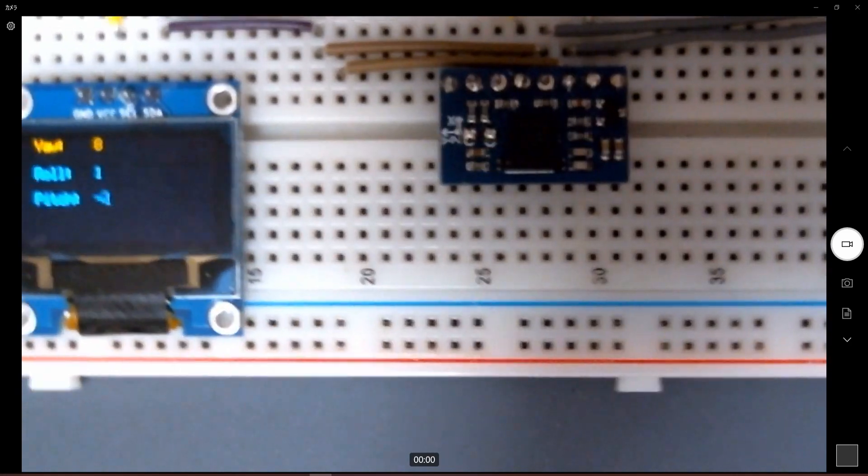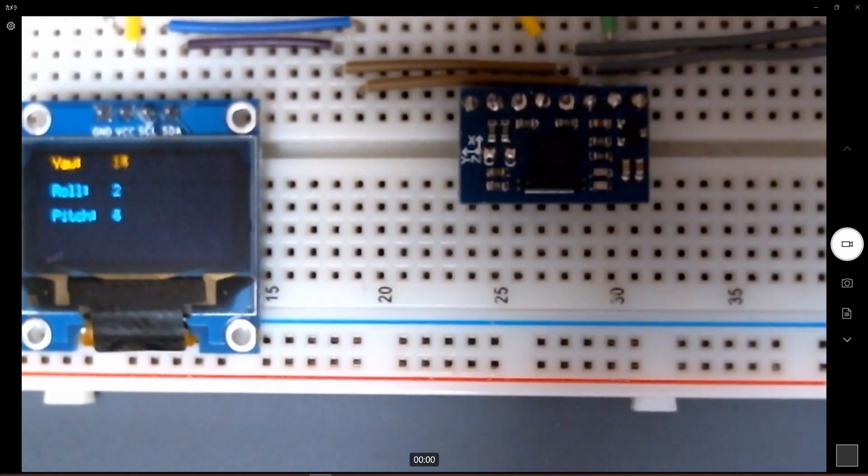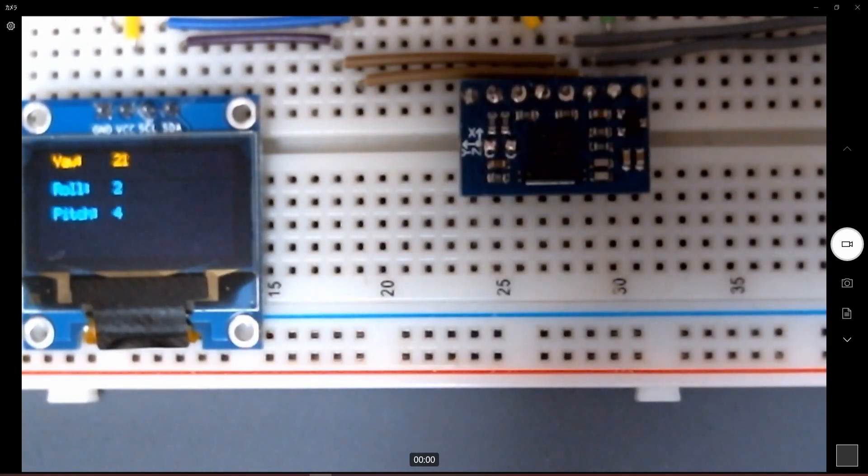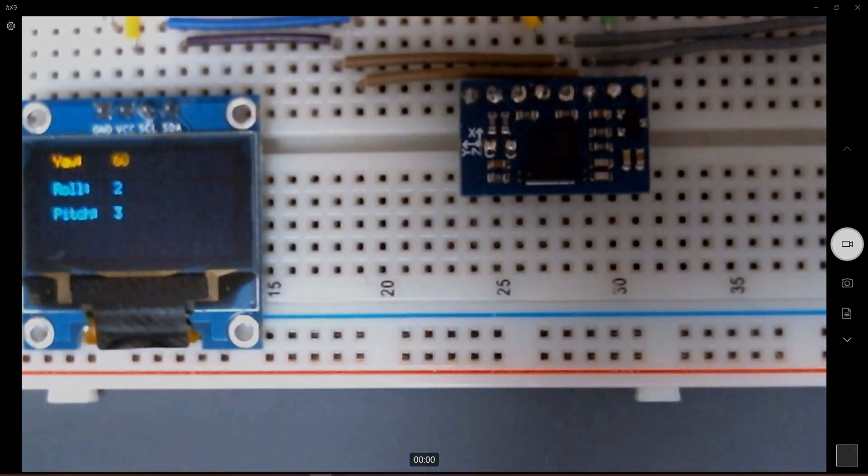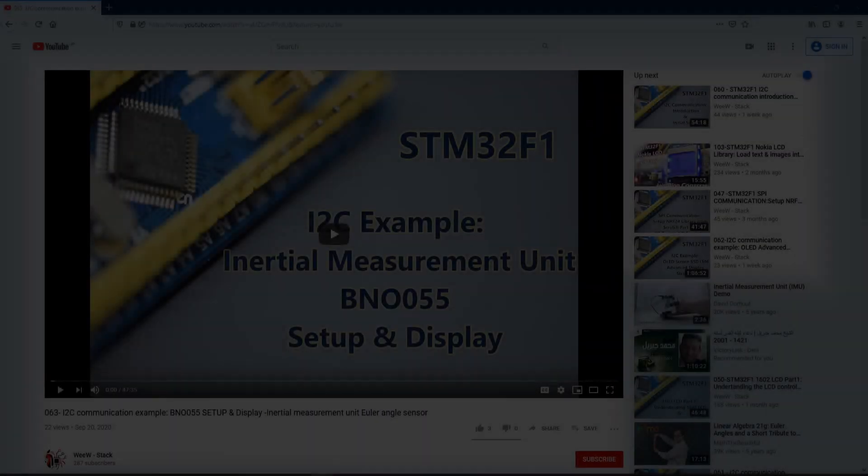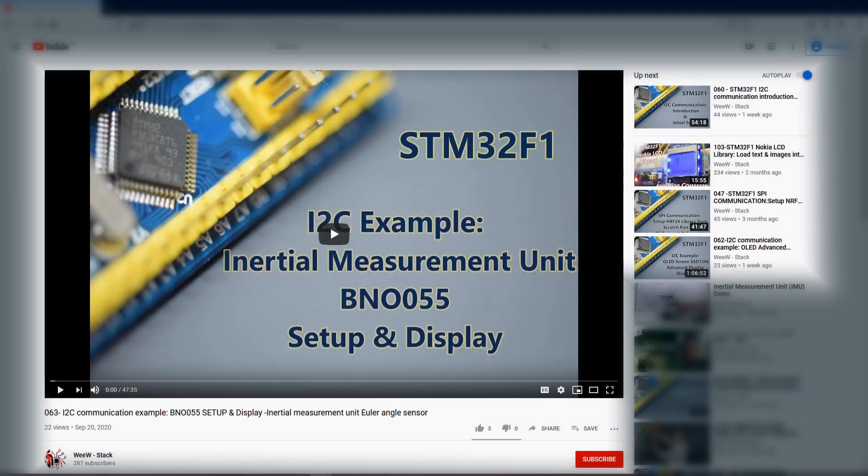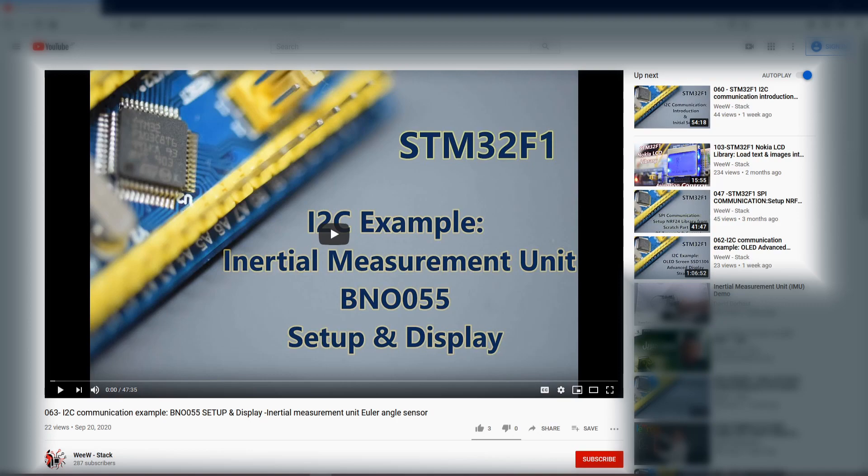I hope you will enjoy this tutorial and you will learn how to quickly develop with the BNO055 and the OLED screen. The example I'm sharing with you today is inspired from the tutorial of the STM32F1, where we create from scratch the BNO055 library and display it on the OLED screen.